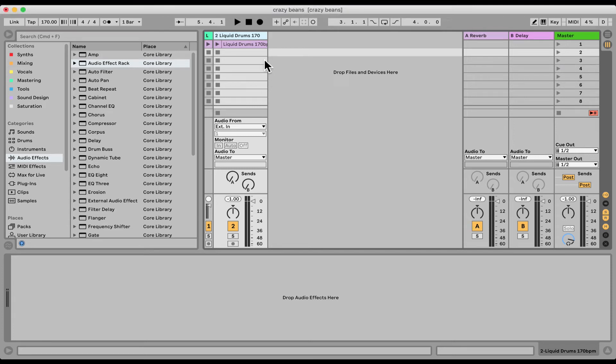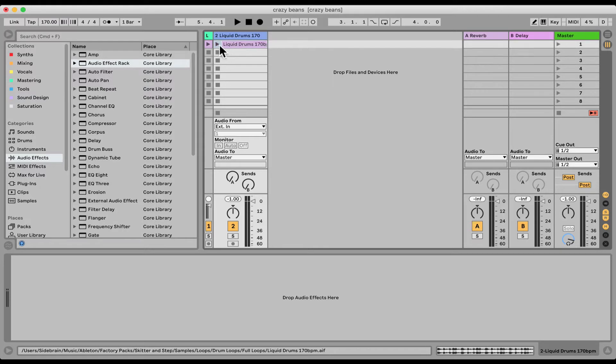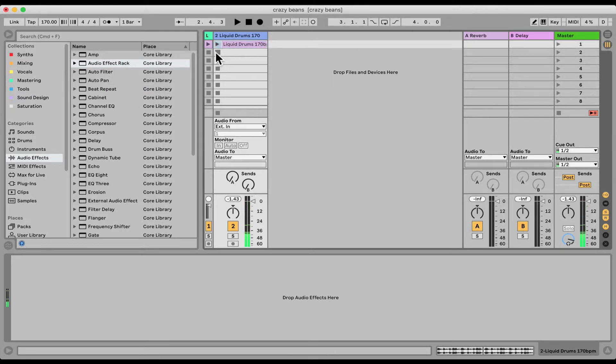Let's check out the crazy Device Randomizer. I have just a loop here. Now this thing can work on anything.